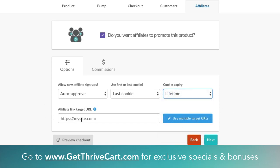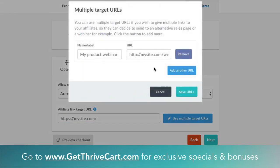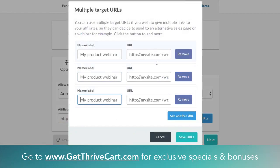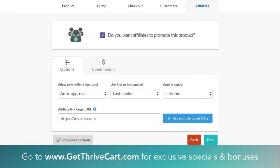For the affiliate link target URL, this is basically the sales page where you want people to promote — that's where you slap that URL. You can also do multiple URLs; you just add them right here, label them, and put the URL in. This is where affiliates will push people to and have their cookie dropped. Just save the URLs once you enter that in.